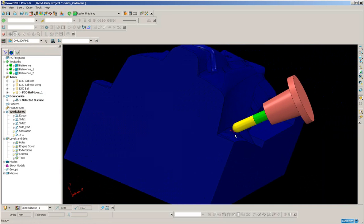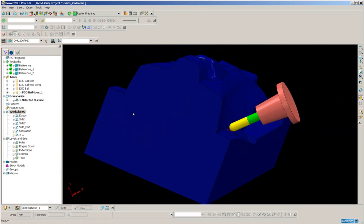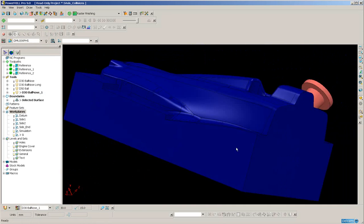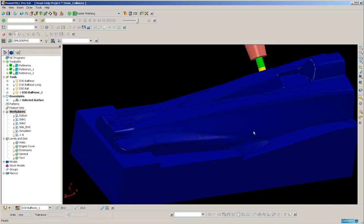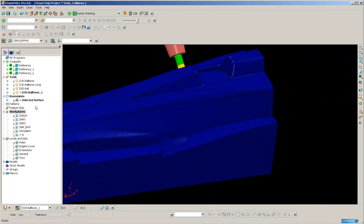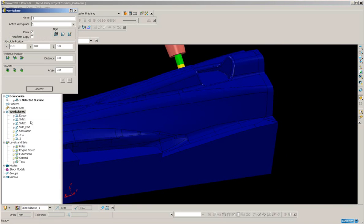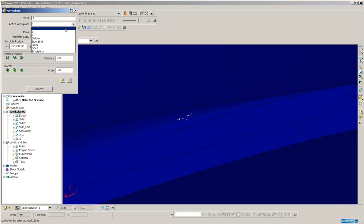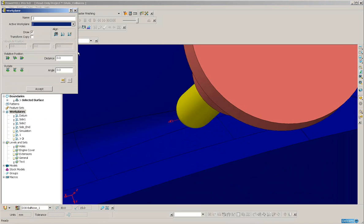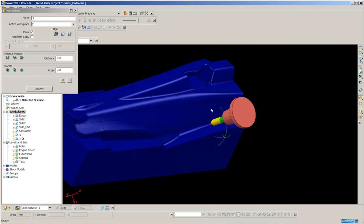Let's create another one on the other side. Create a work plane. Align to pick. Just zoom into the fillet and pick approximately in the centre of the fillet. Again the tool axis looks good.